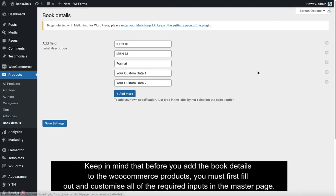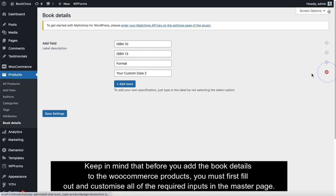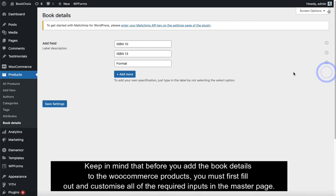Keep in mind that before you add the Book Details to the WooCommerce products, you must first fill out and customize all of the required inputs.